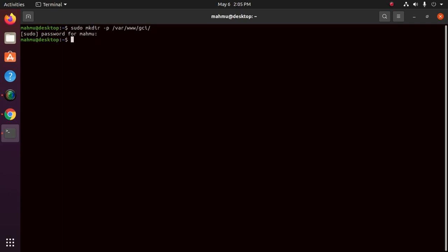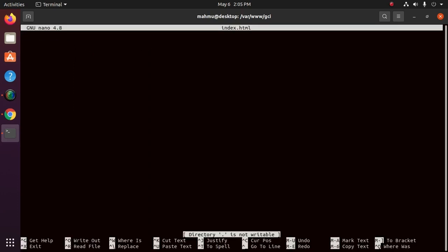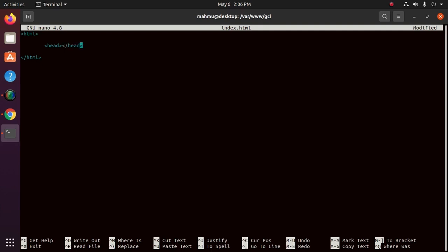Now navigate to gci subdirectory. Let's have an HTML file in it. Go into gci subdirectory by cd command like this and use a text editor, for my case nano index.html. Hit enter and type the code in HTML file.